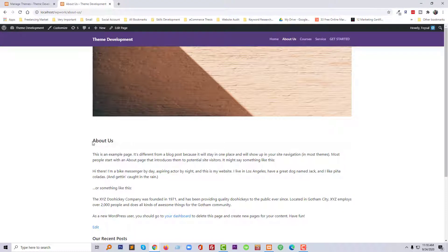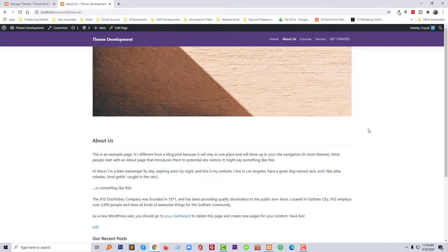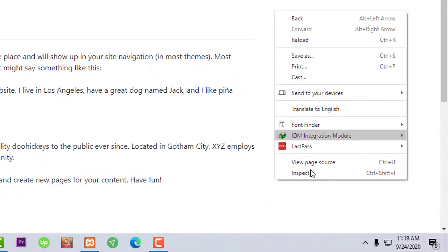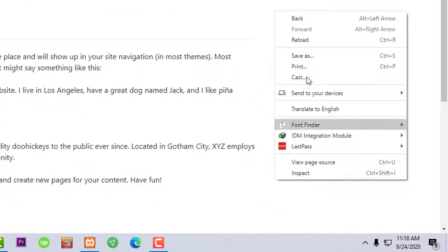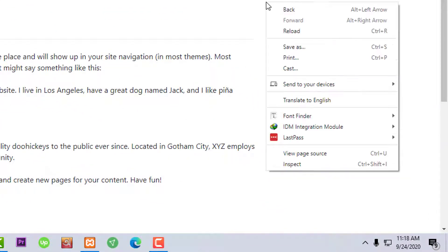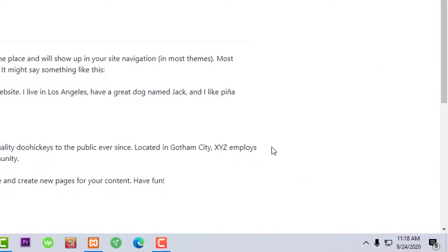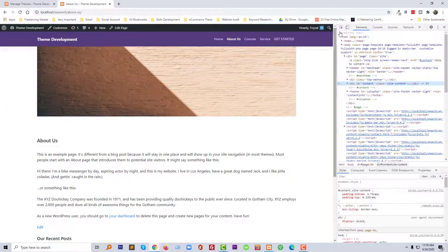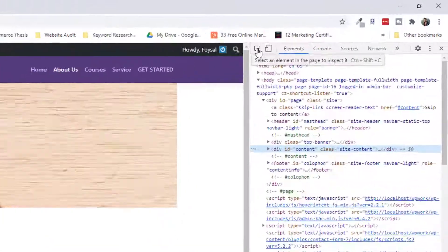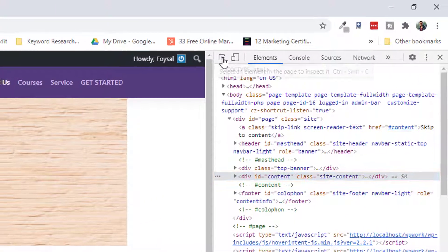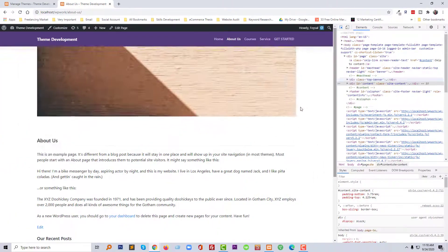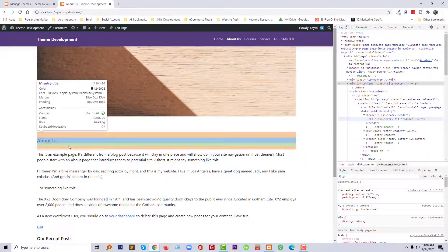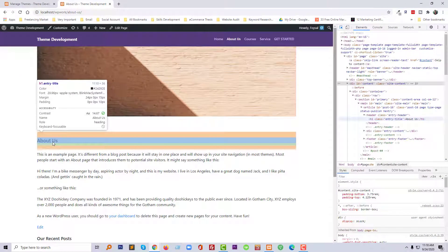This is my page title. You have to open inspect element, so just click on the right button, then click on the inspect. Then you have to click on here, then you need to inspect this title.